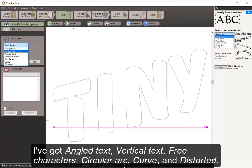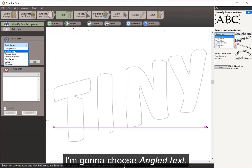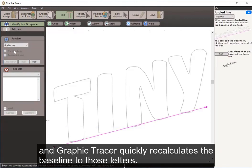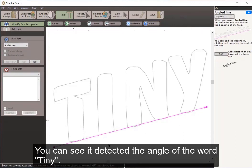The options include angled text, vertical text, free characters, circular arc, curve, and distorted. I'm going to choose Angled Text, and Graphic Tracer quickly recalculates the baseline to those letters — you can see it detected the angle of the word TINY. There are help tips in the right column you can always refer to. I'm going to click Next.